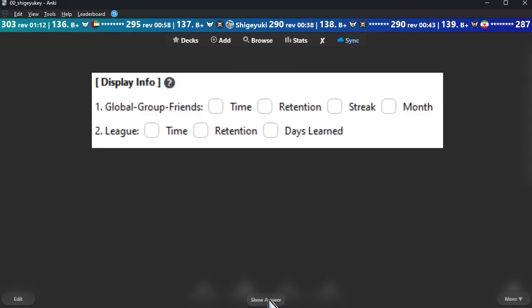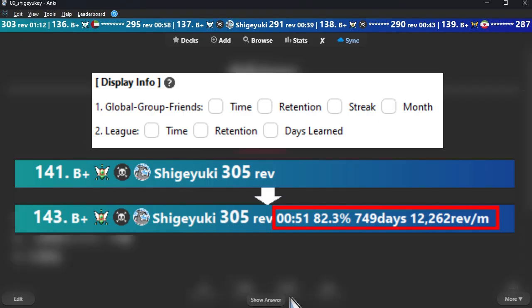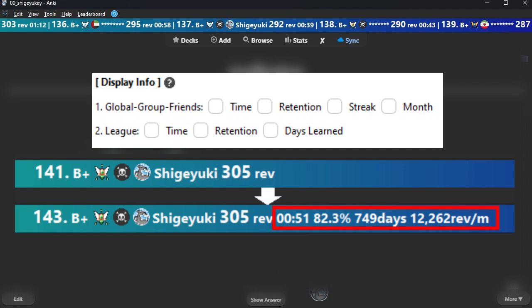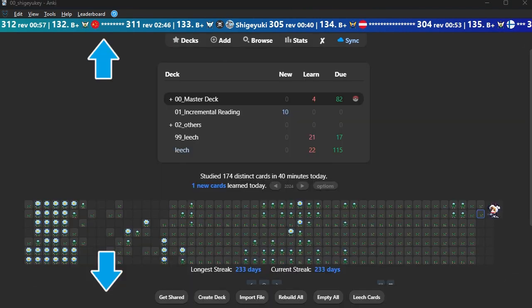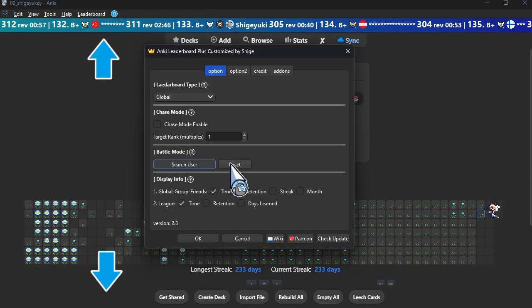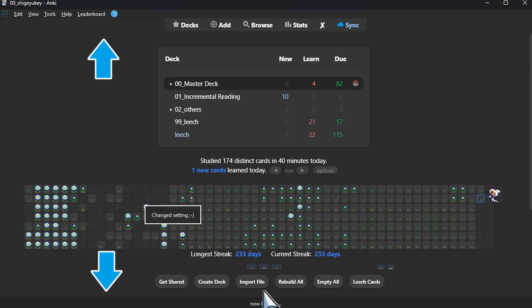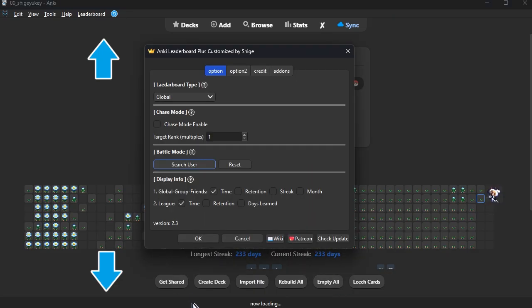Display info. You can customize the info displayed on the bar. In global, reviewers are always displayed; in league, XP is always displayed. Bar position: you can change the bar position to the top or bottom of Anki — default is the top. If you set the bar at the bottom, Anki's auto-hide answer bar feature may not work. This issue has not yet been resolved.